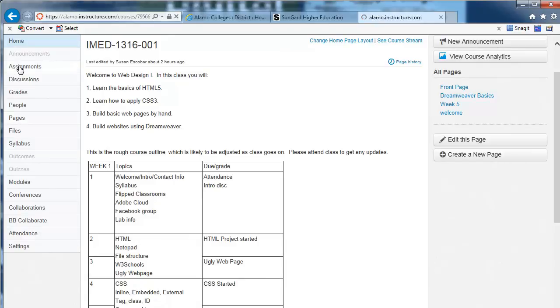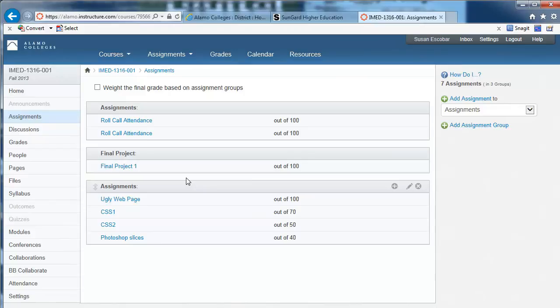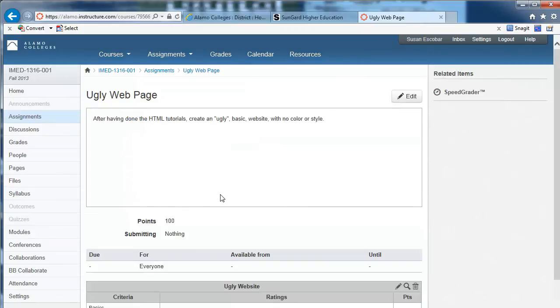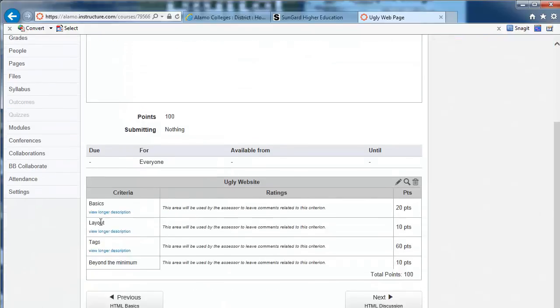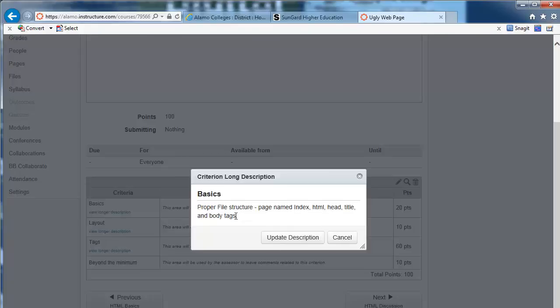The assignment will be graded — if you look at 'ugly web page' I'll put a link so you can see the rubric. I'm looking for proper file structure, which means everything is in one folder. You have a folder inside the folder for your images — I don't want all your images and pages thrown in one folder. I want multiple folders, or at least one folder embedded in another. I want to make sure all your pages are properly named — no capital letters, no funky characters.